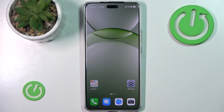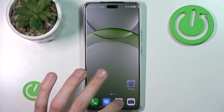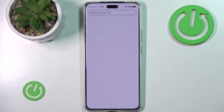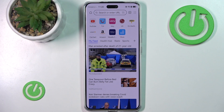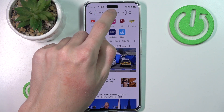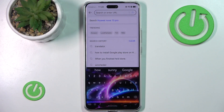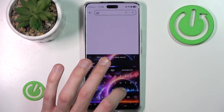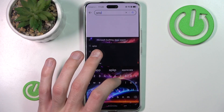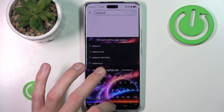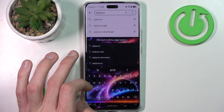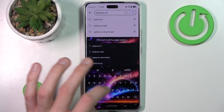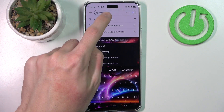For this we'll have to go to the web. I'm going to go here and search for AppCure, and then AppCure WhatsApp.